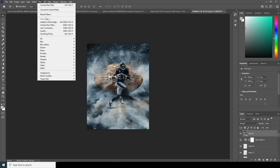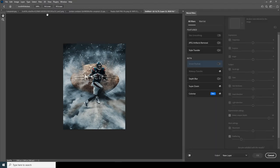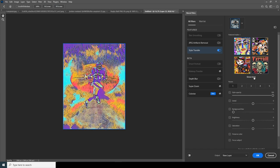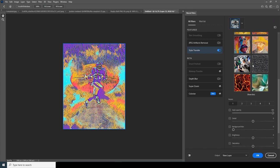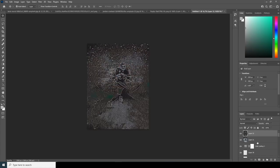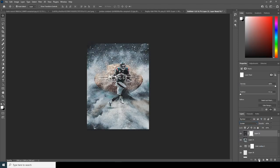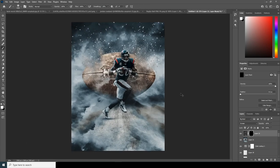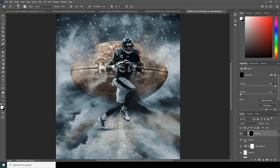Now go to Filter and apply a Neural Filter. Turn on the Style Transfer and select a style — let's go for this one. Click OK. Change the blending mode to Screen and create a layer mask, filling it with black. Go to the brush, make sure the color is white, and get those effects back on specific parts. It's completely up to you — if you like this effect, apply it; if not, leave it.